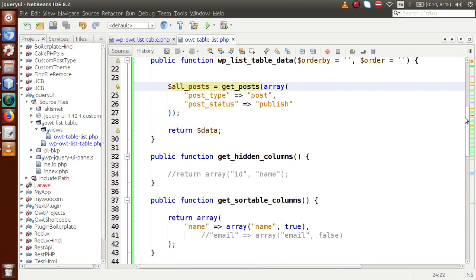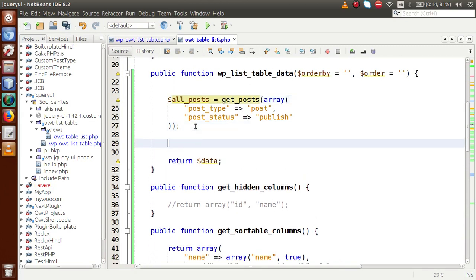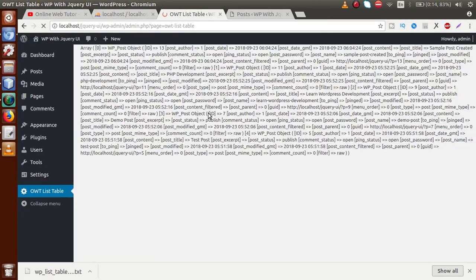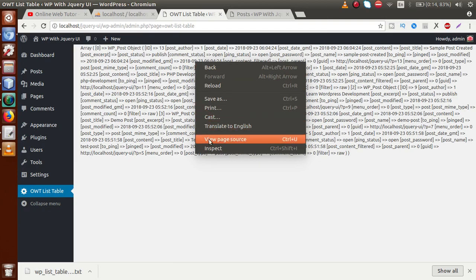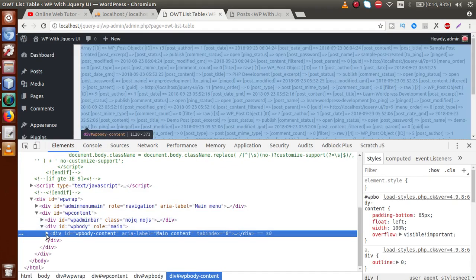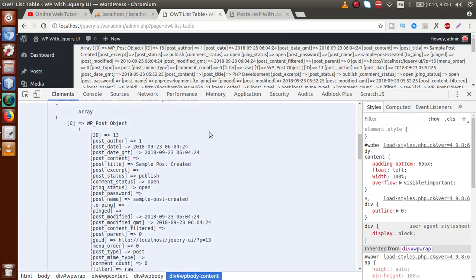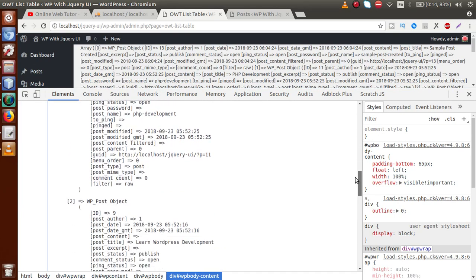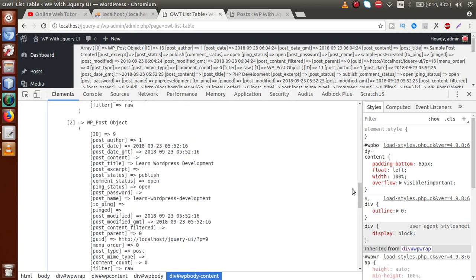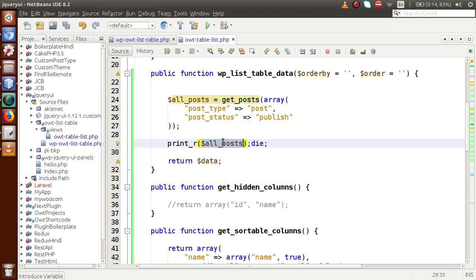Let's use `print_r` on `$all_posts` and `die()` to inspect the output. Save the file and reload the page in the browser. These are the data we are retrieving. If we inspect and click on WP body content and scroll down, we can see these are all WP_Post objects — we have retrieved all the posts from our WP posts table. We need to retrieve the relevant information step by step: post_author, post_title, post_content, and post_status.